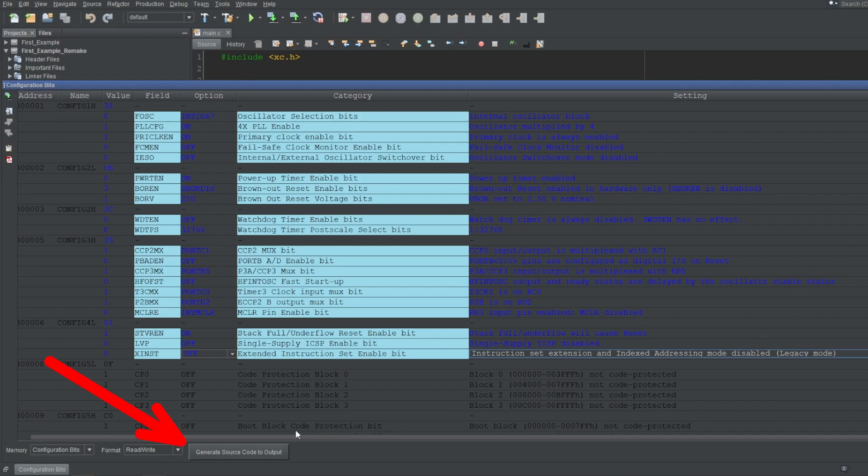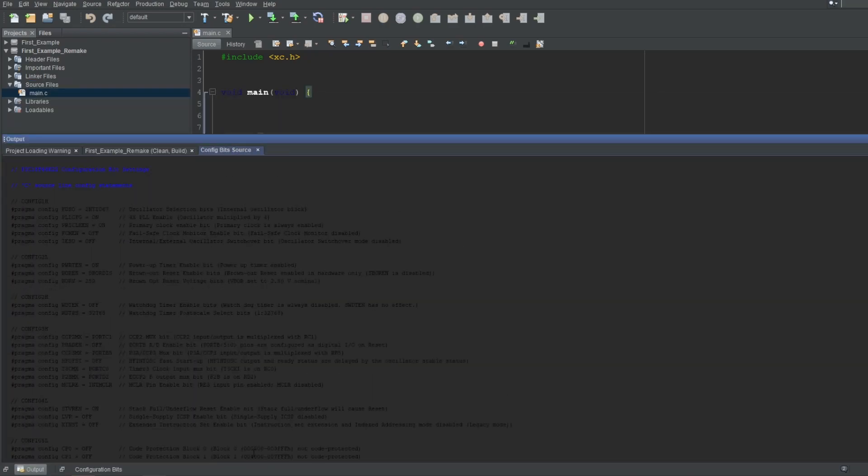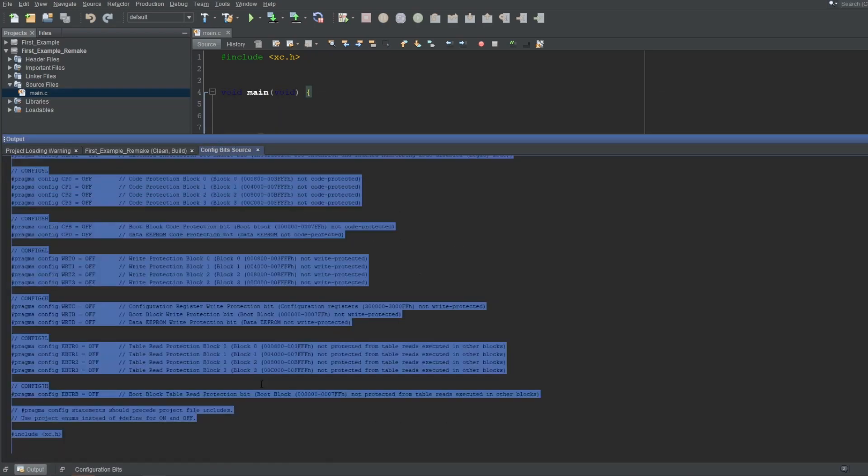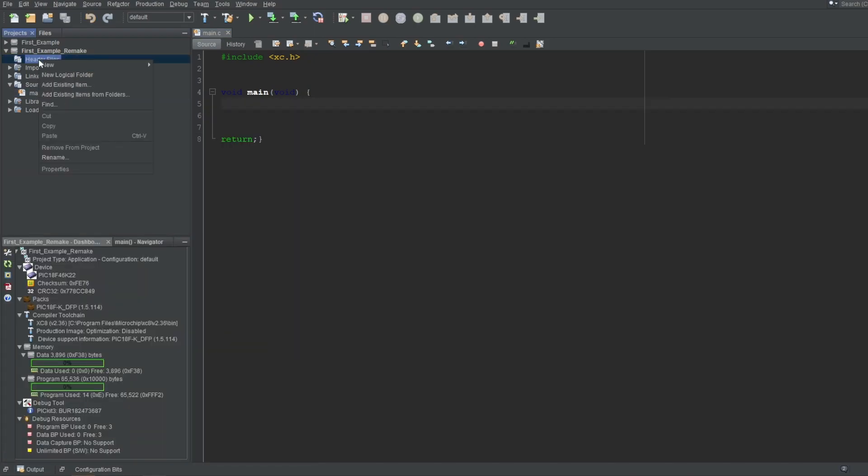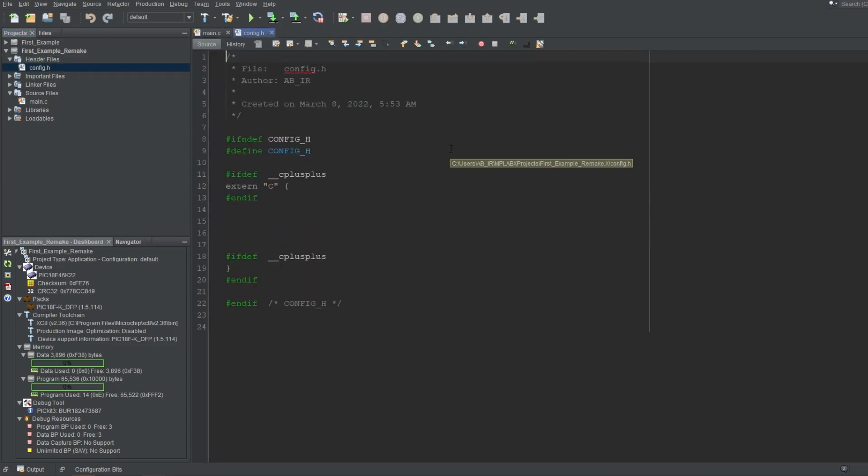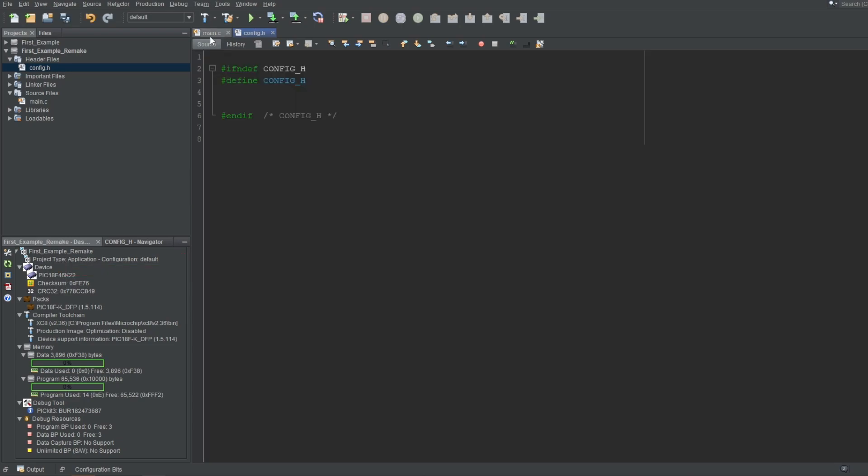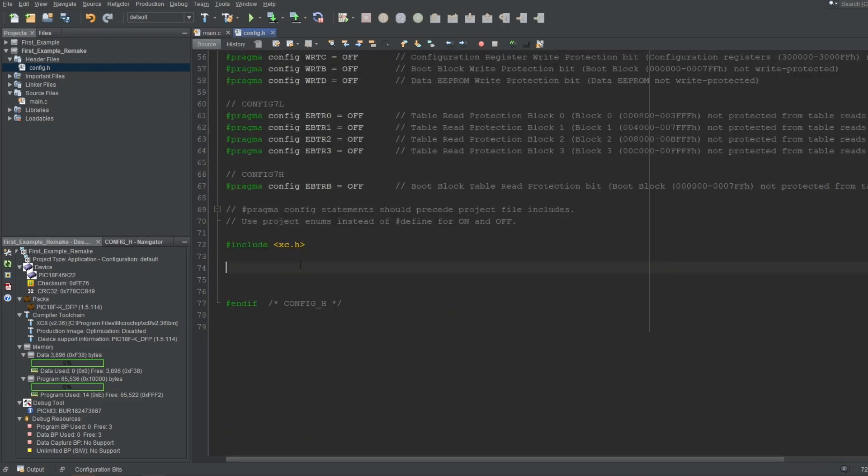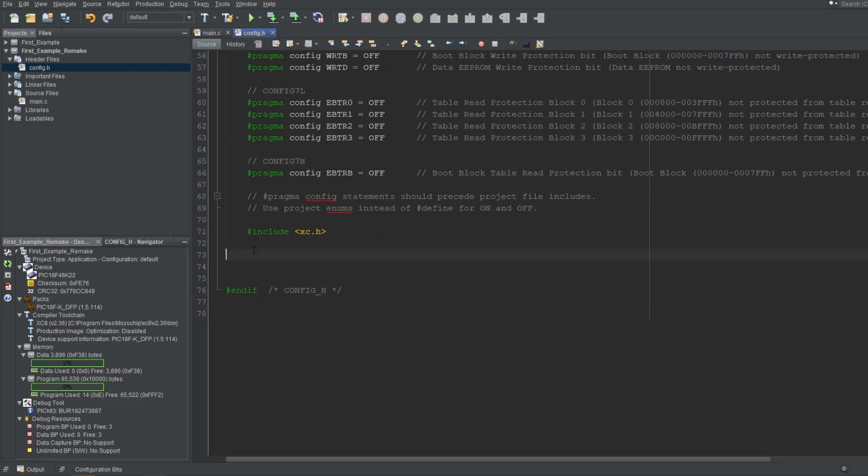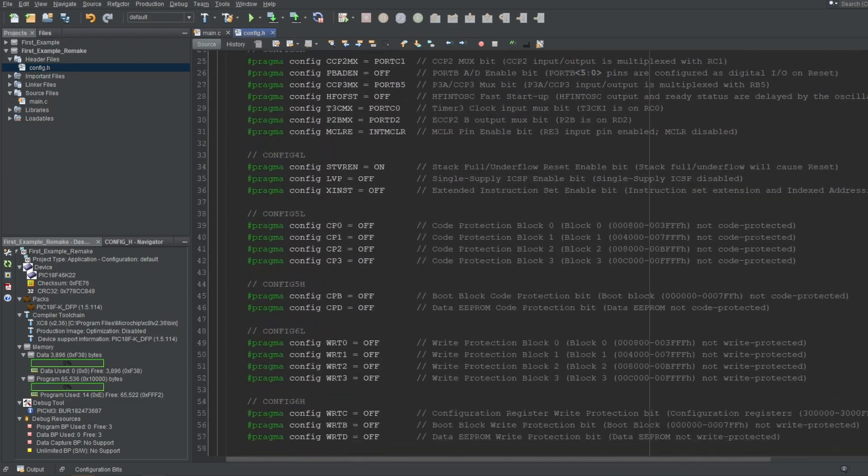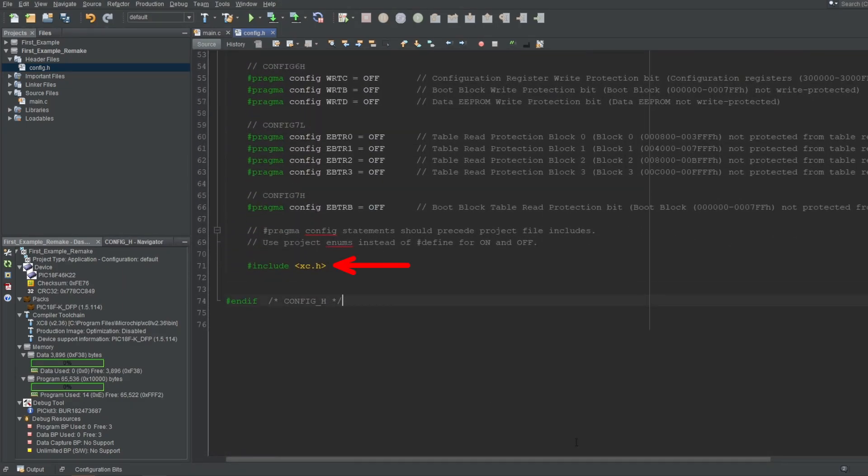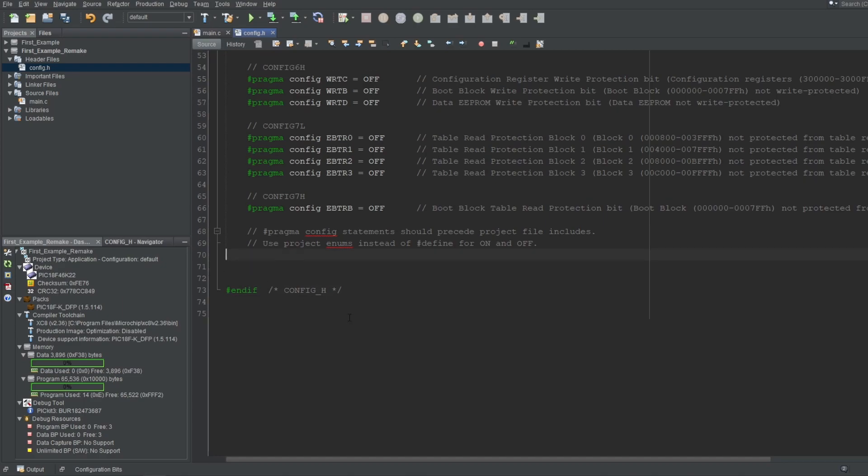To get this code, you can click this button down here. Copy all of the code. Then create a new header file. You can name it anything, but I like naming it config for obvious reasons. You'll see these C++ and extern C lines, which you can delete as well, since we won't have anything to do with C++. Now we can paste the generated code in the middle. And there you go. You'll also see the xc.h being included here. You can keep this or remove it and include it explicitly in your files. It's up to you. I prefer the latter, so I'll remove it from here.